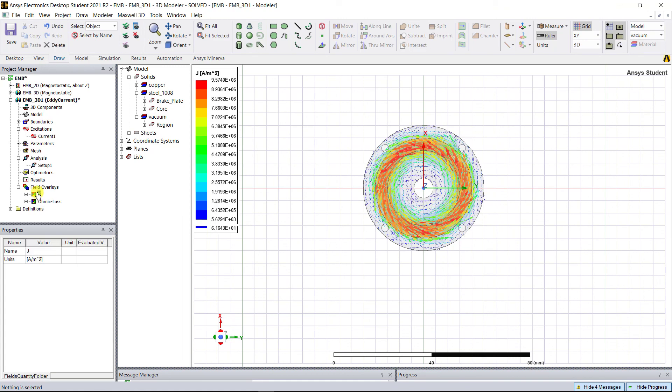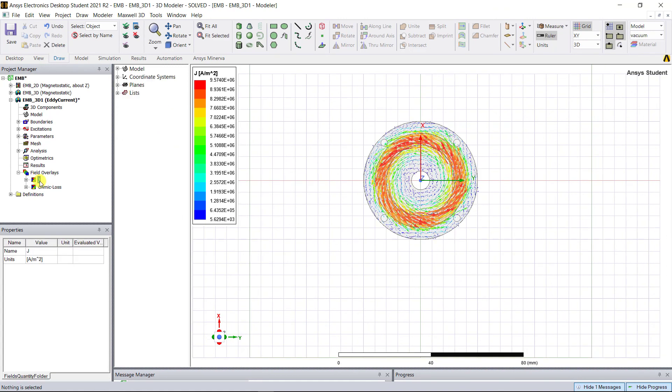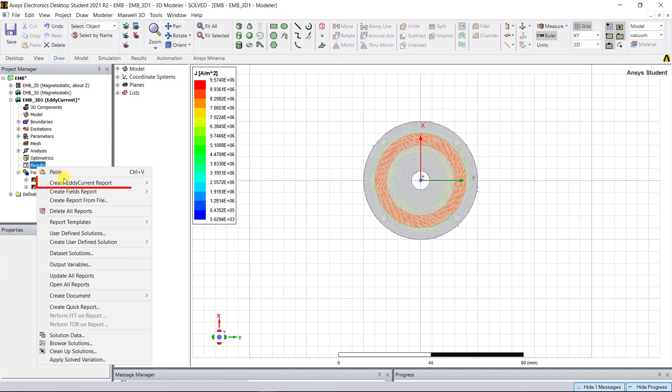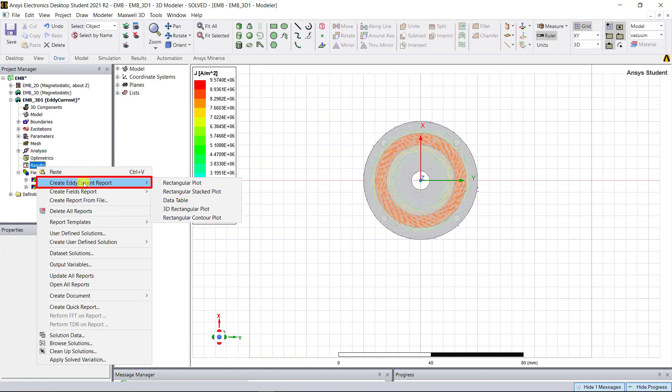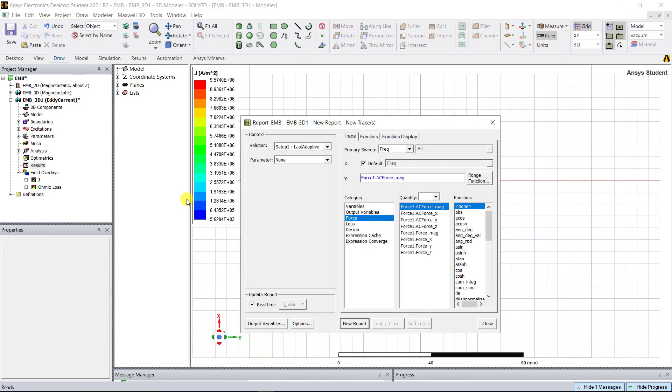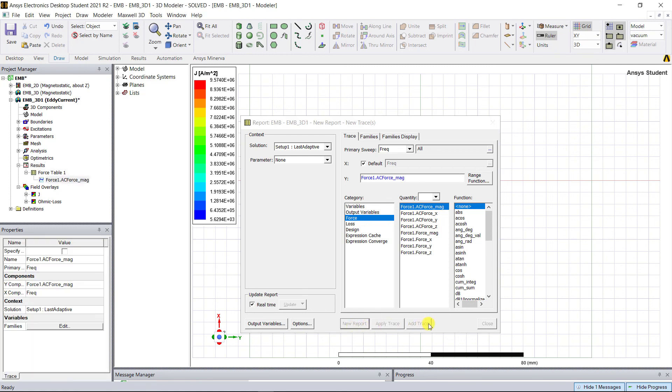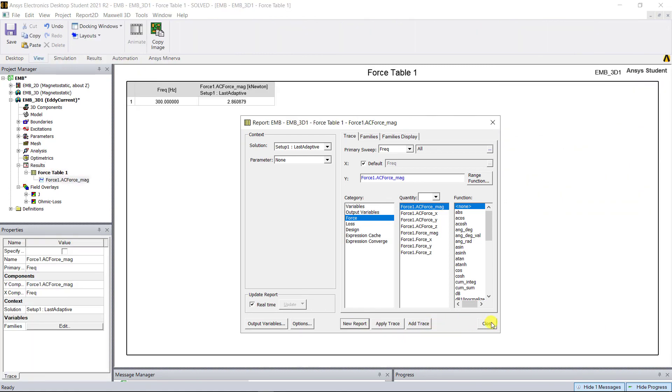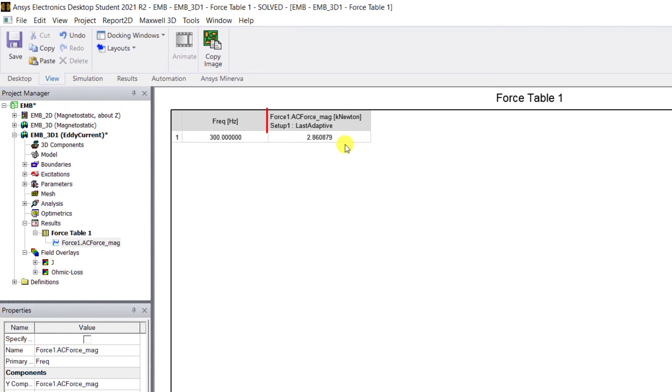Let's look at the force acting on the brake plate. Go to results, right mouse click, create eddy current report data table. In the pop-up window, under category select force, and under quantity select AC force magnitude. You can see that the force is 2.8 kilonewtons, which is higher and may be possible but at the expense of other practical limitations.